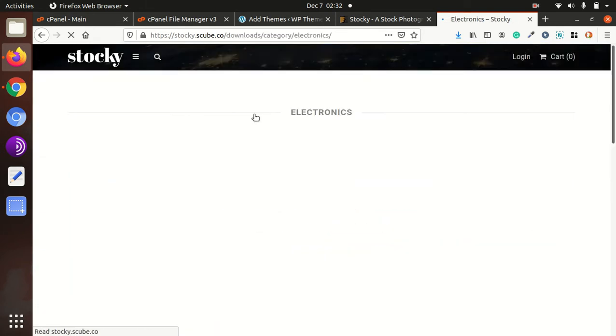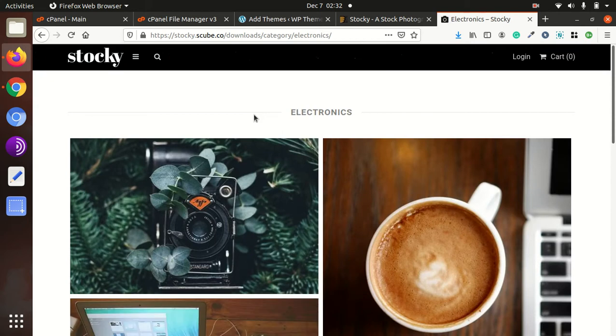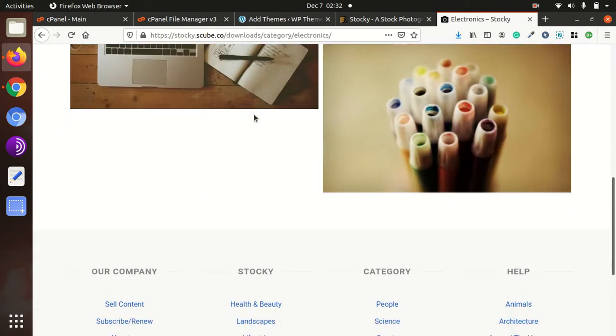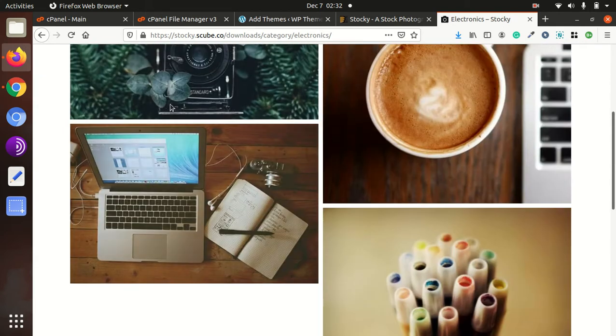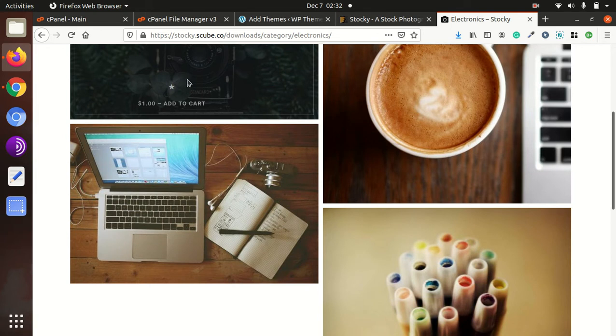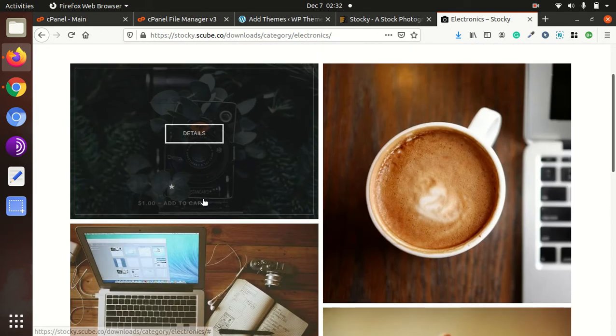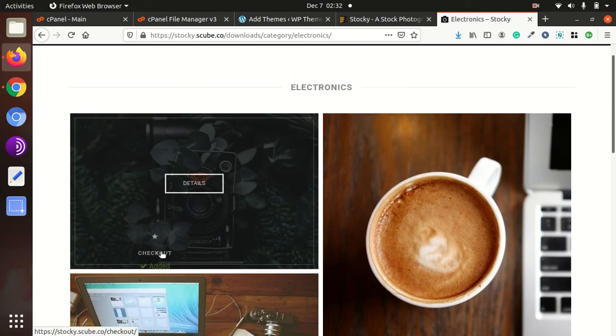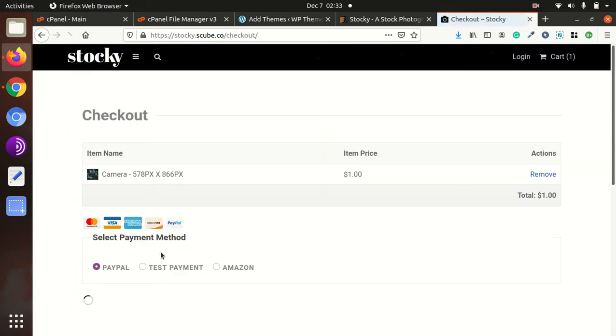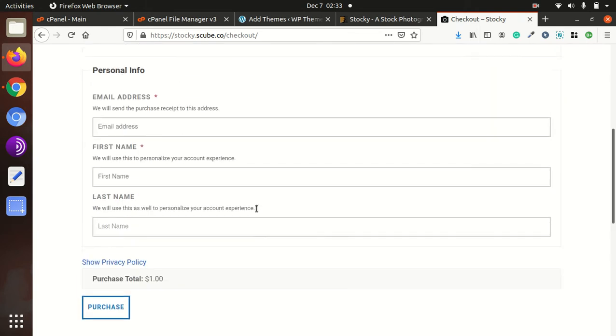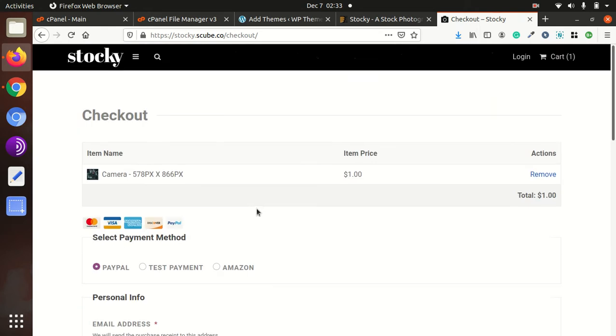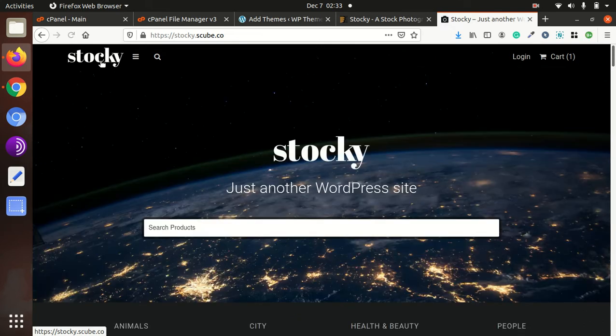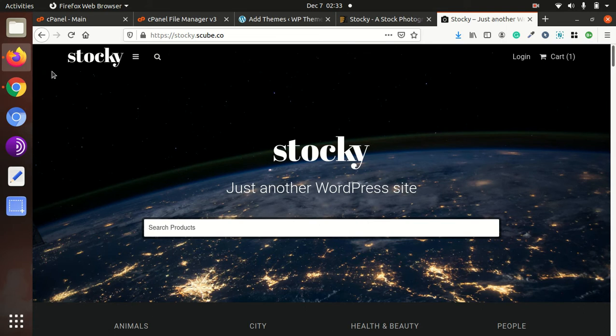It has category-wide distribution as well. You can take a look at the e-commerce section of this website. This is the e-commerce look, so everything is here for a stock photograph website.